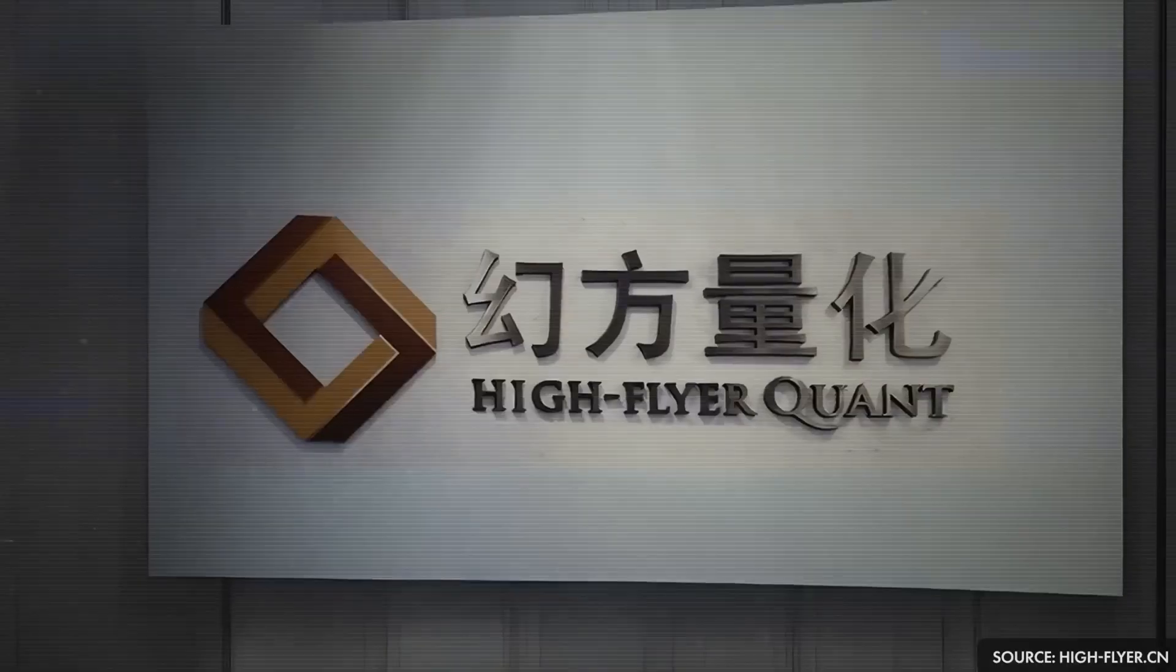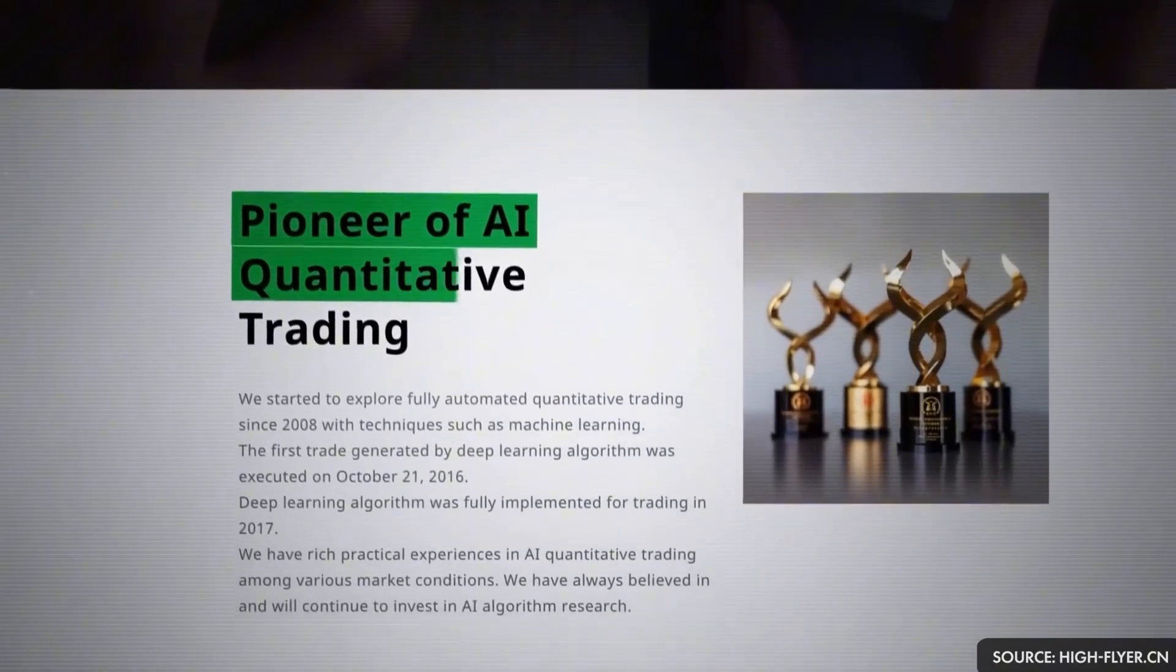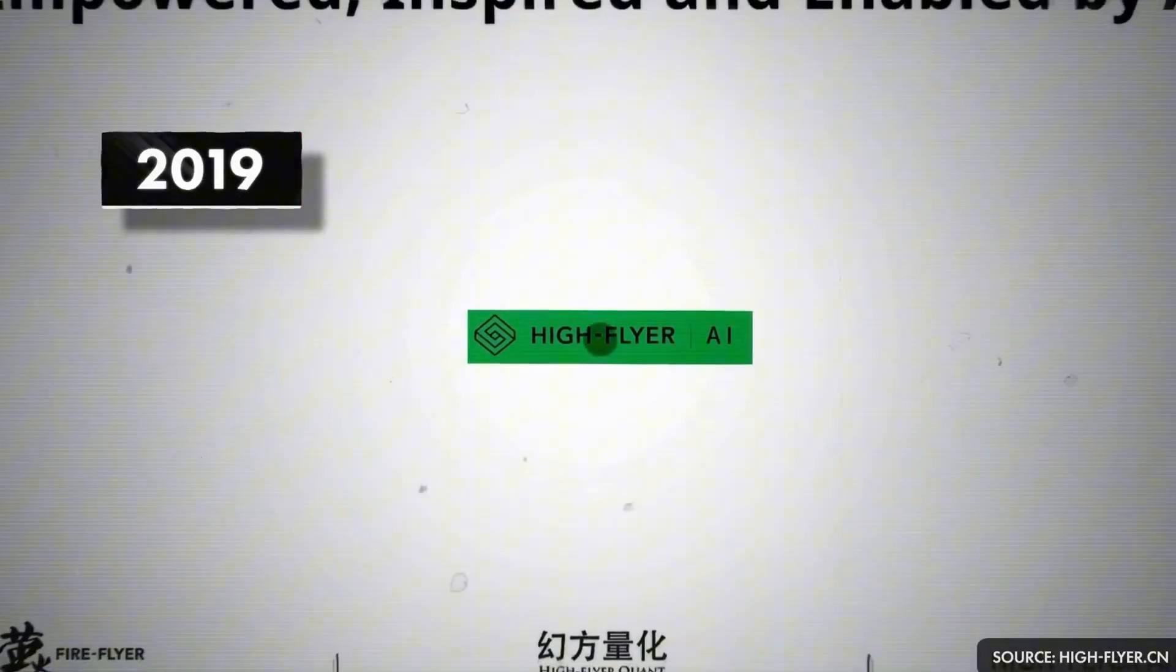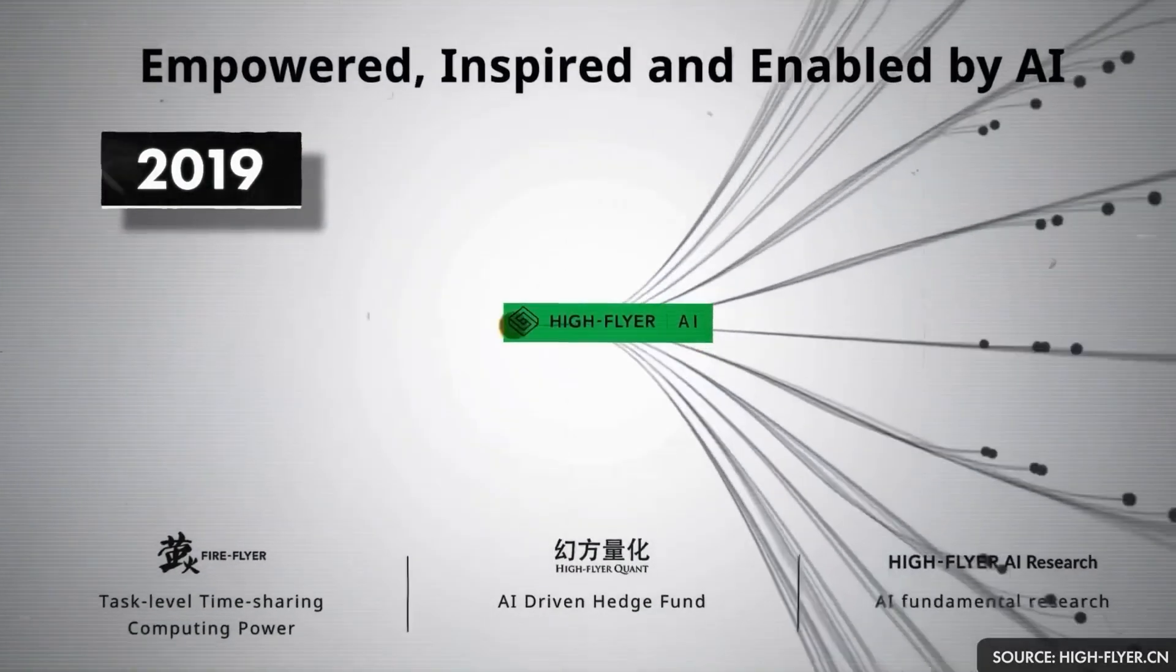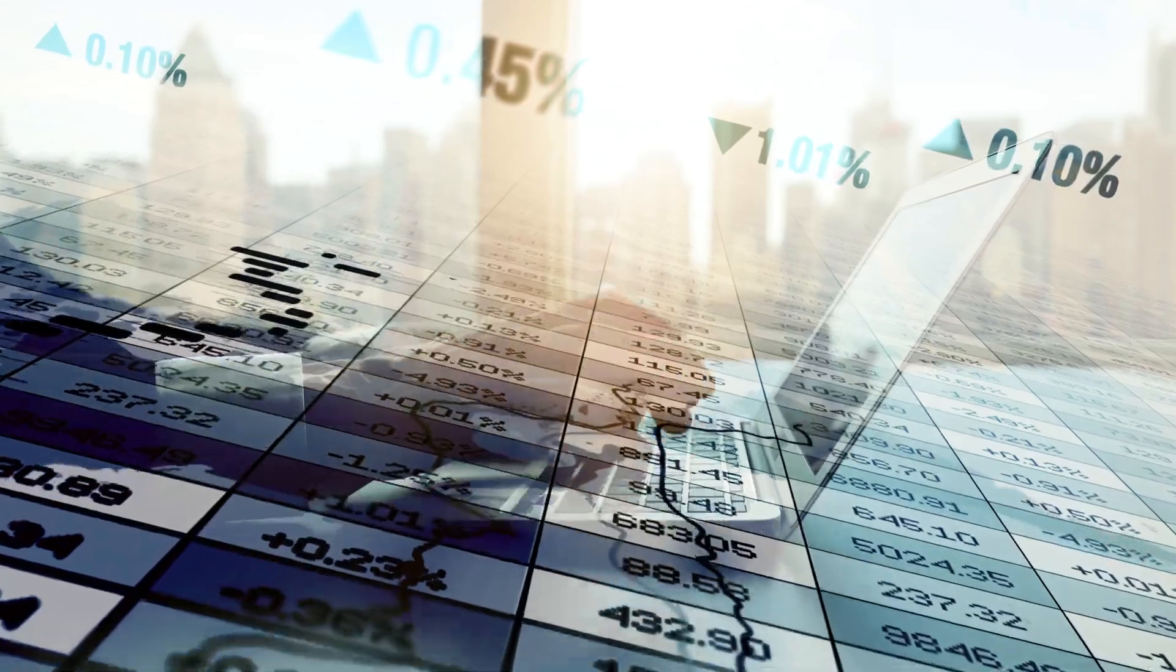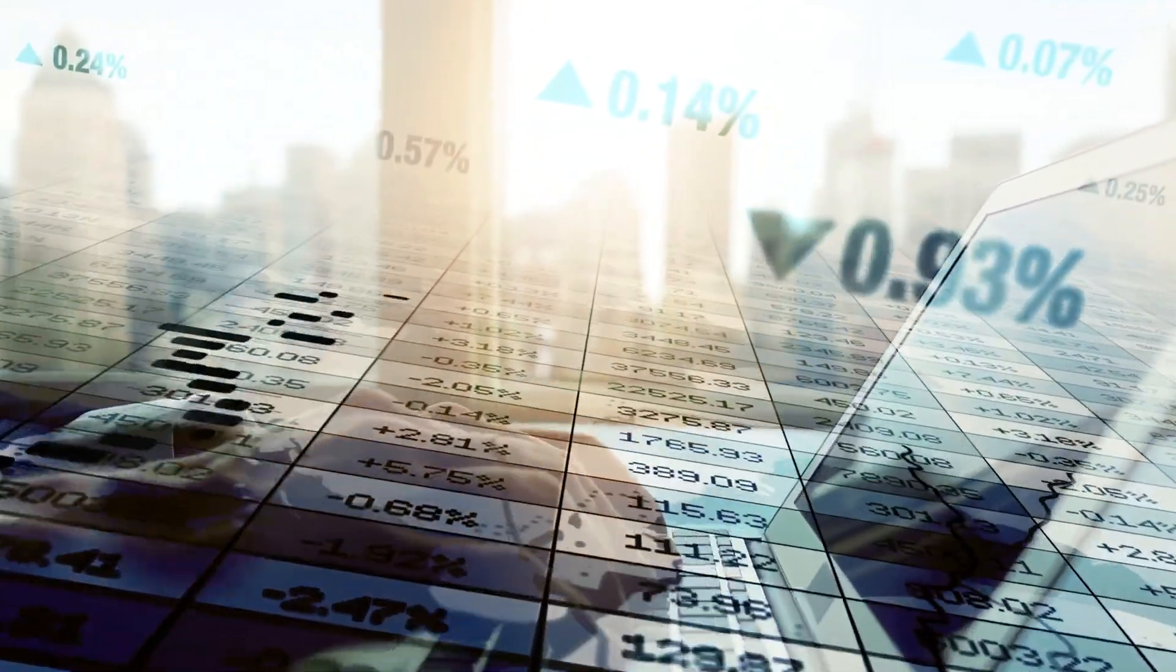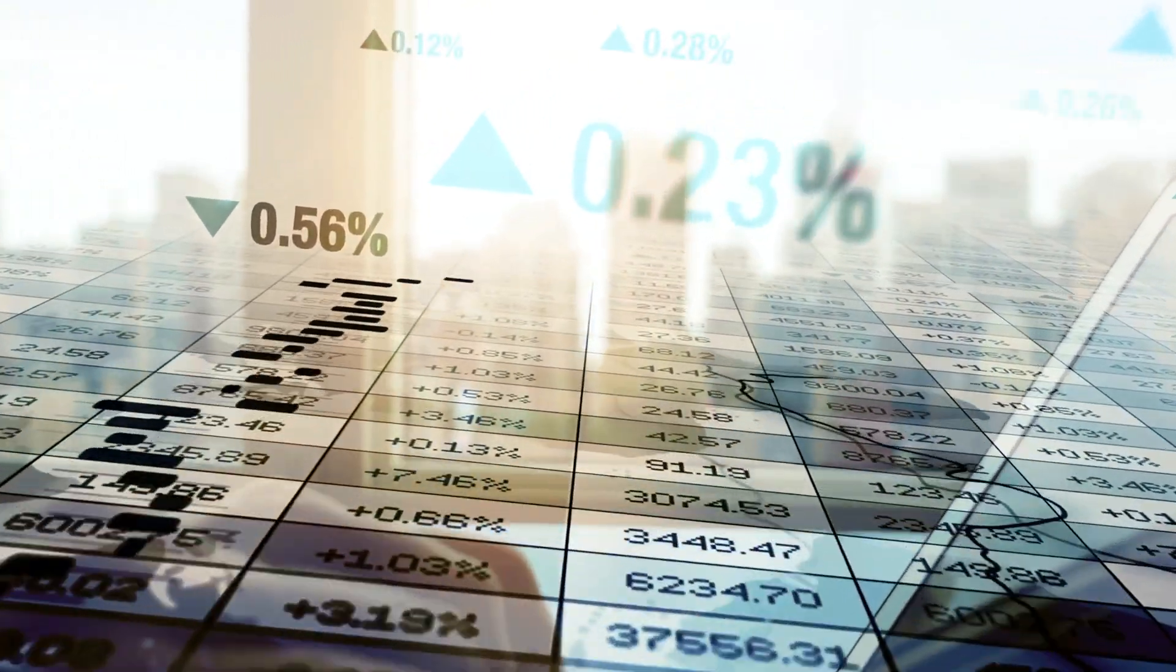But here's what we do know. In 2015, Liang founded a hedge fund called High Flyer, which used AI and mathematics to make investment decisions. By 2019, he had established High Flyer AI, a research company focused on developing advanced AI algorithms. But the real turning point came in May 2023, when he decided to fund his own side project, an AI model that would outperform all existing AI models.